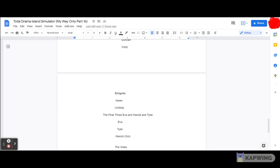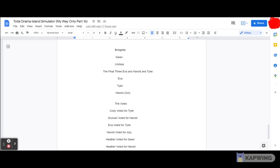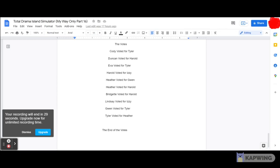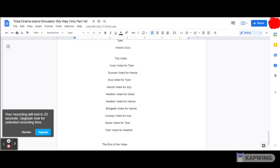Anyways, that's pretty funny. So anyway, now on with the votes, ladies and gentlemen. So here are the votes: Cody voted for Tyler, Duncan voted for Harold, Eva voted for Tyler, Harold voted for Izzy, Heather voted for Gwen, Heather voted for Harold, Bridget voted for Harold, Izzy voted for Lindsay, Lindsay voted for Izzy, Gwen voted for Tyler, and Tyler voted for Heather.